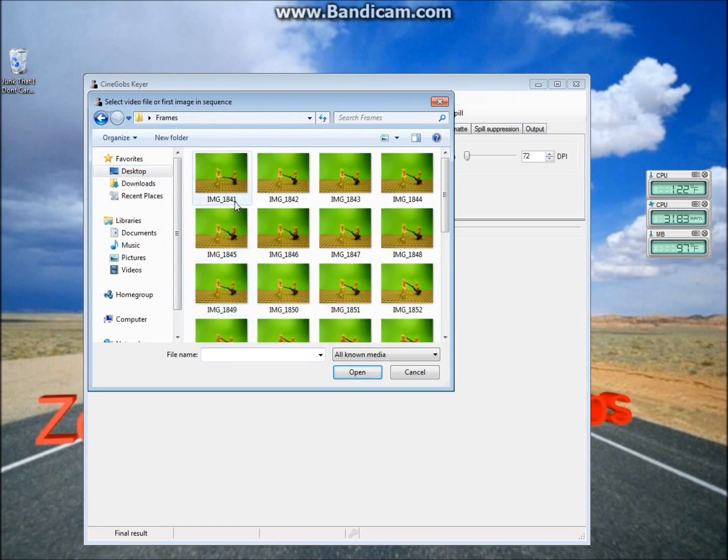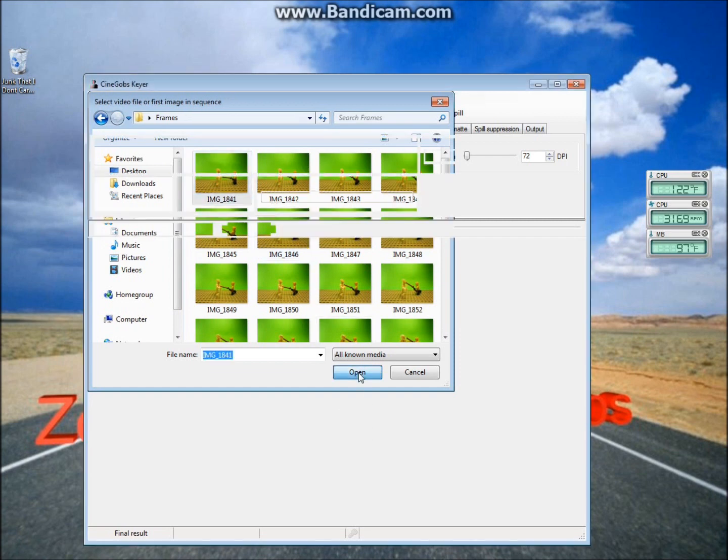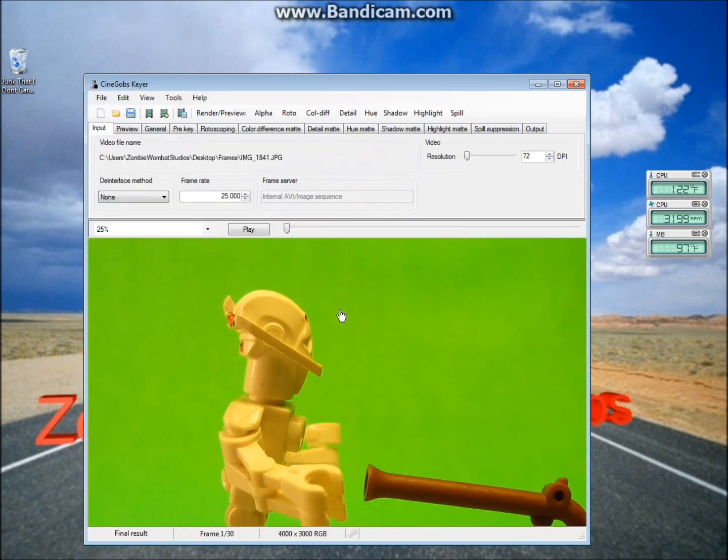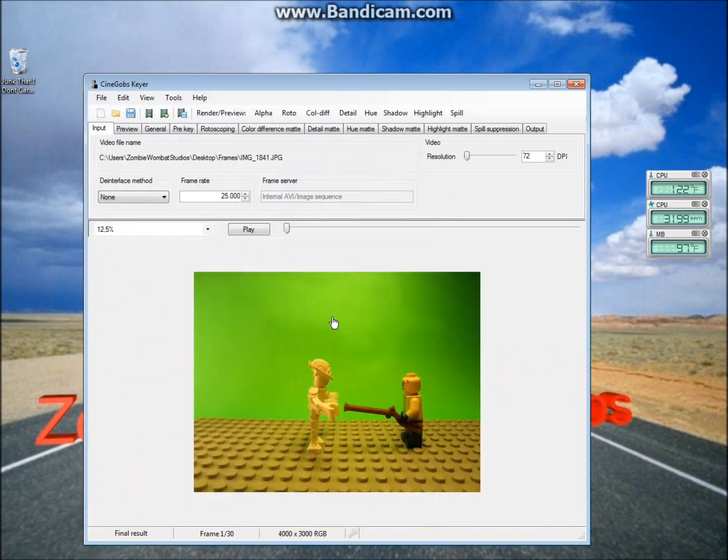And CinelGobs is pretty old, so you won't be able to just shift-click and select all your frames. Instead, just click the first frame and hit Open.